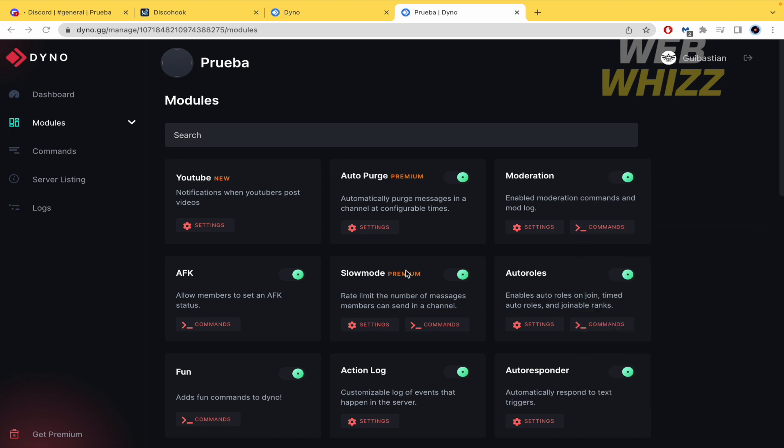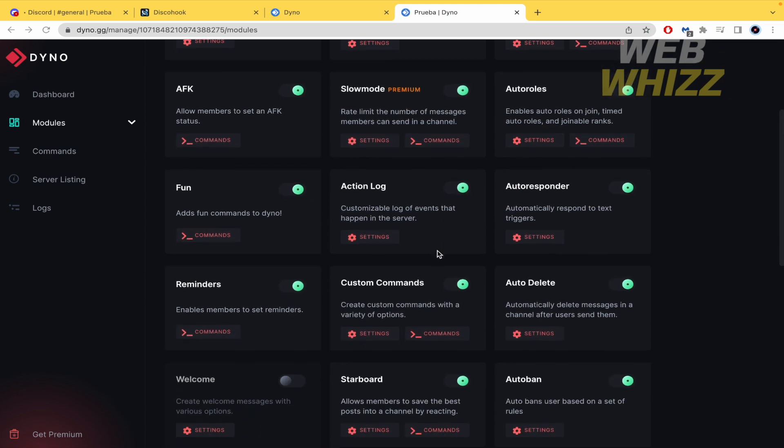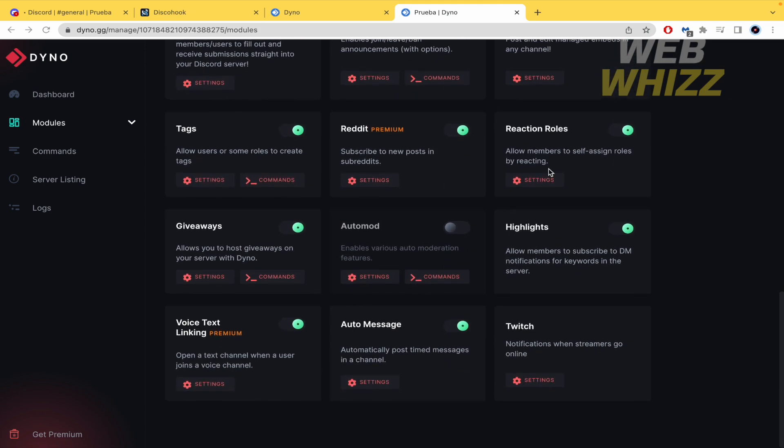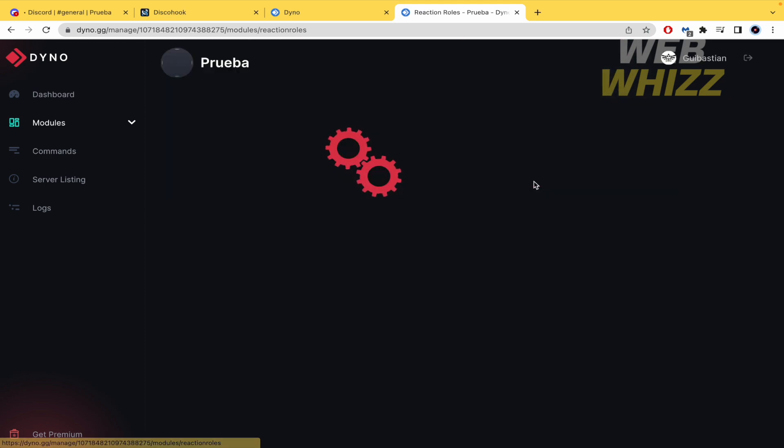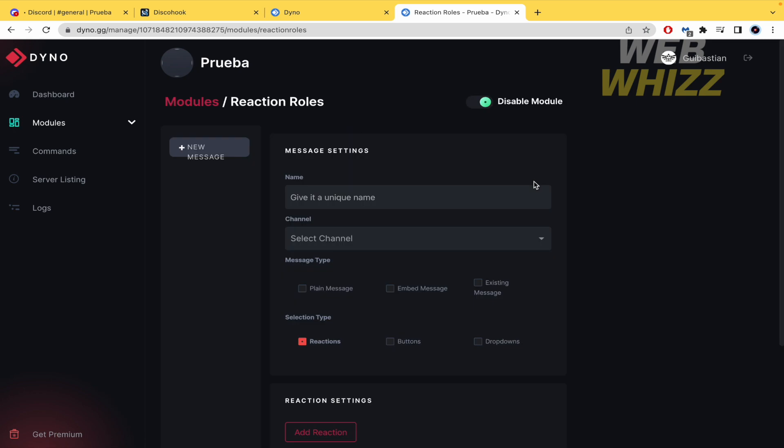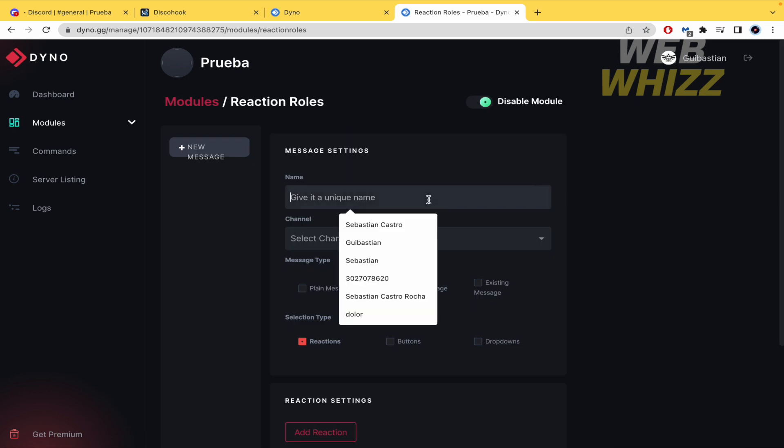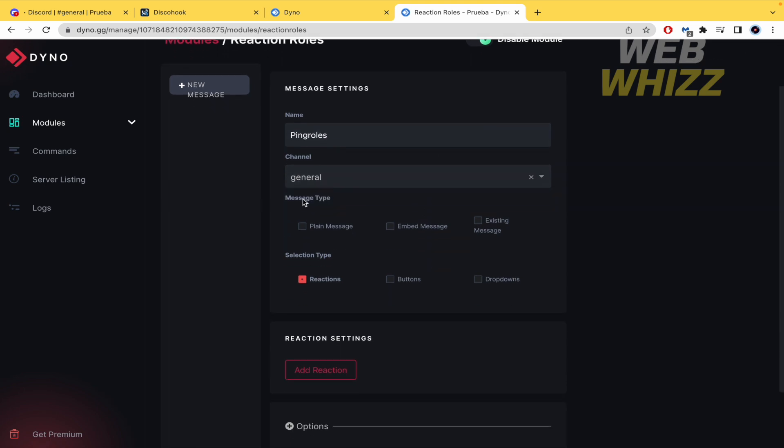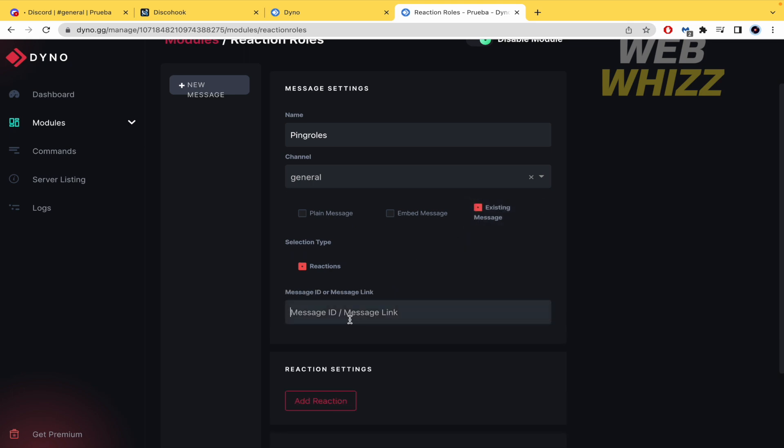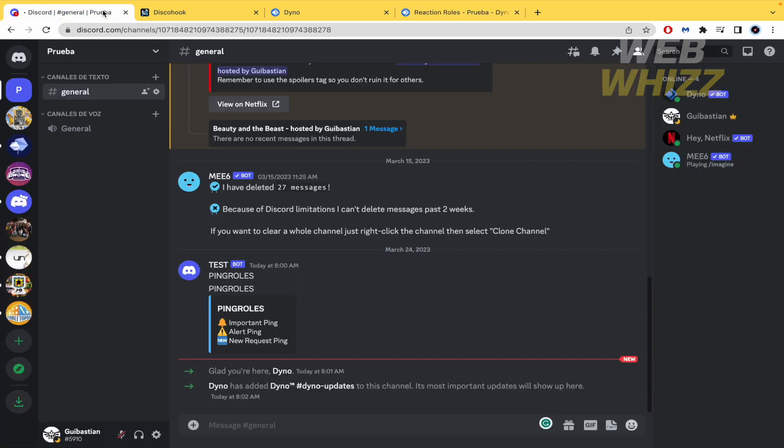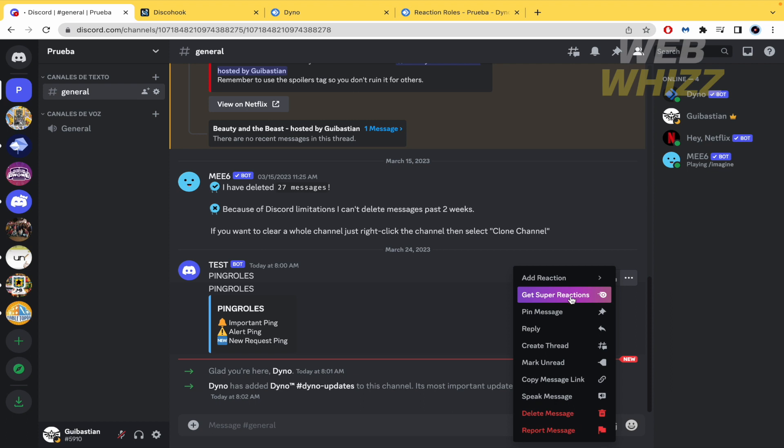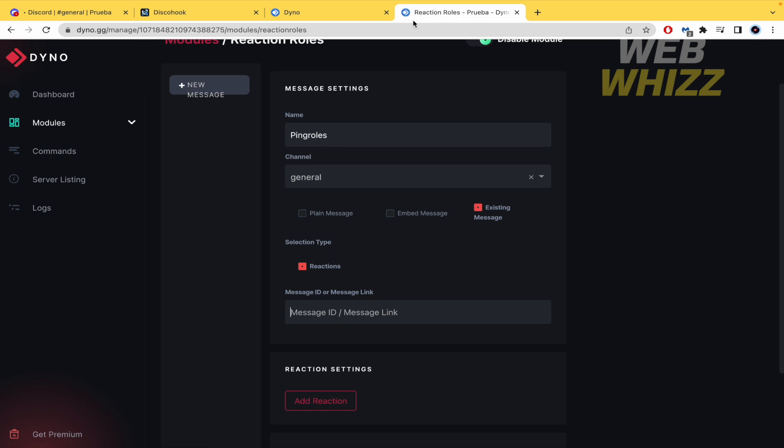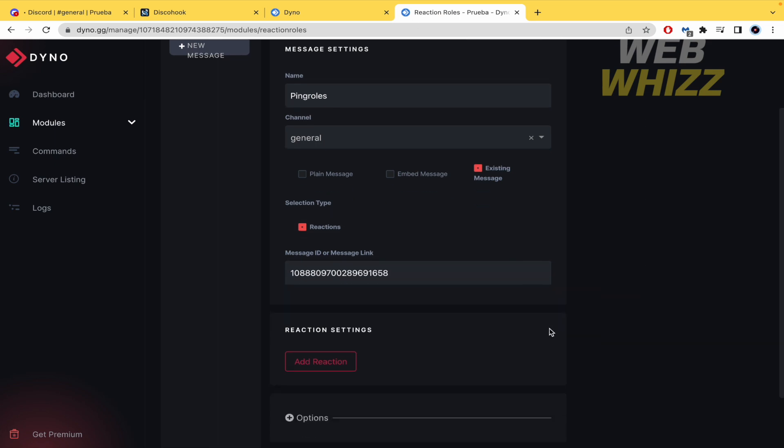And here we're going to look for the reaction rules. So this is alphabetical reaction rules. And go to settings. Now here you must give the name here. Again ping rules. Select the channel. In this message type the option would be existing message. And now I'm going to need the message ID or message link. So I must go back to my discord. Make the three dots here. And copy message link. Now I'm going back to my dyno. And paste that message link.